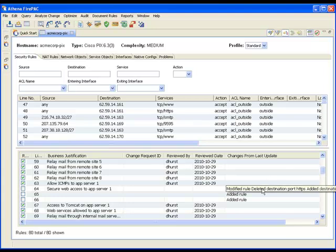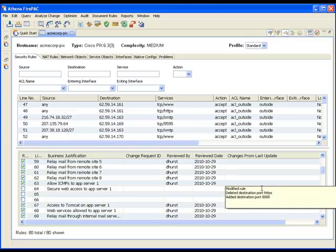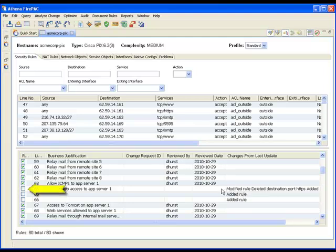For example, in this rule, the secure HTTPS service was replaced with port 8000. Notice that this rule, which was previously reviewed, has now become unreviewed, indicating that I need to review it and make sure that the business justification is up to date.